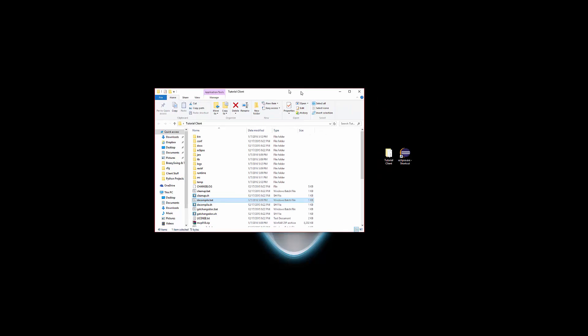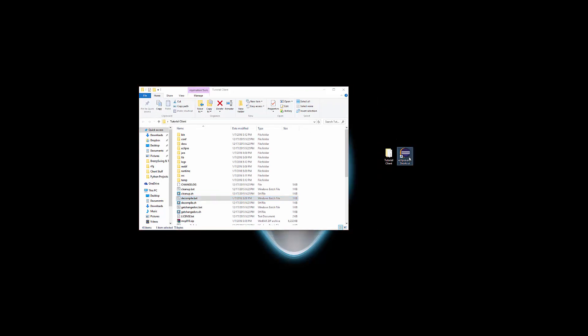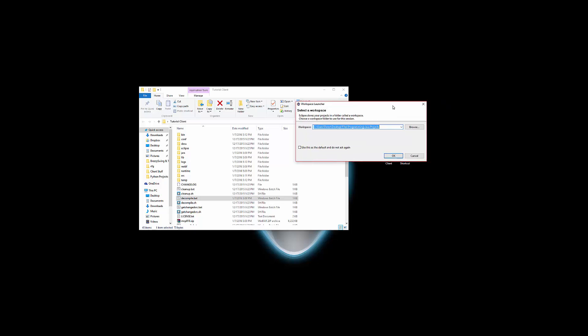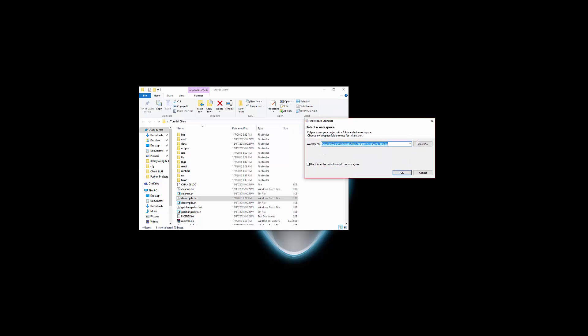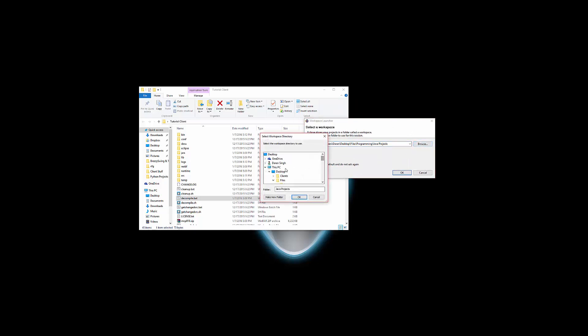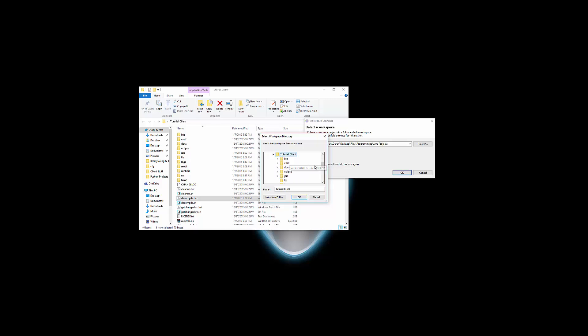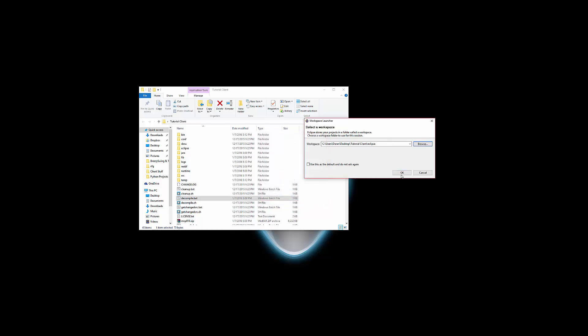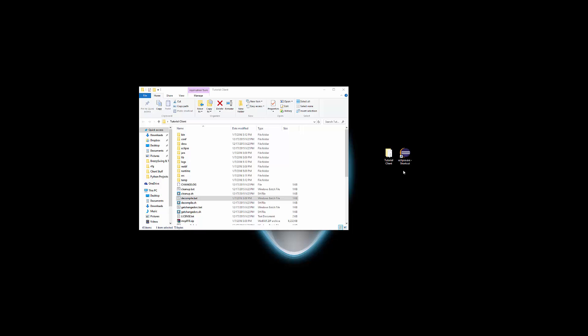If we open up Eclipse... Oh, it's on my other window again. You're going to want to hit Browse and look for the folder you made on the desktop. So I'm going to look for Tutorial Client, and then go to Eclipse. Make sure you're hovered or highlighted on Eclipse. Hit OK, OK again.